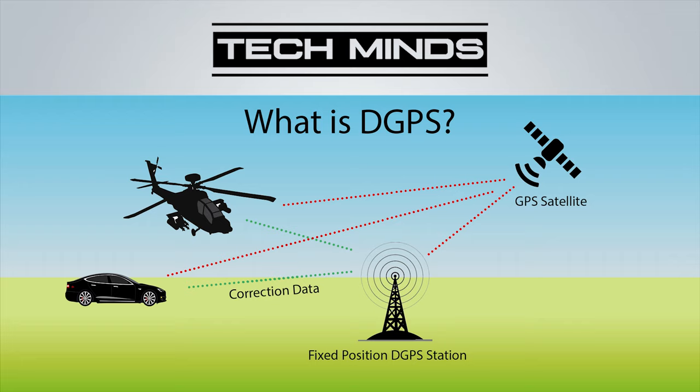Because the DGPS ground stations know exactly where they are, they are able to take the error-filled GPS data from the satellites and then transmit its own correction data so that nearby GPS receivers can correct themselves. This is most useful for vehicles such as planes, boats and even cars.